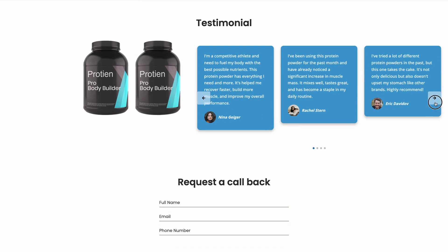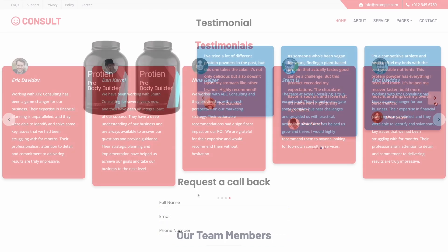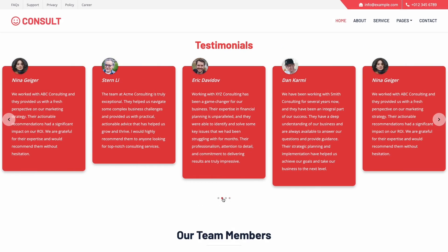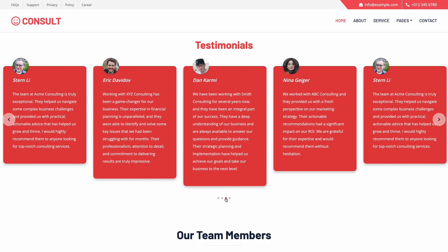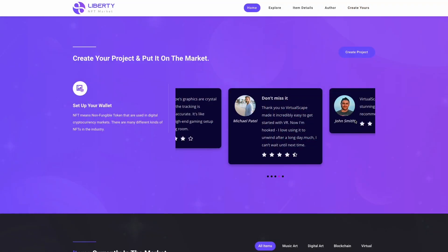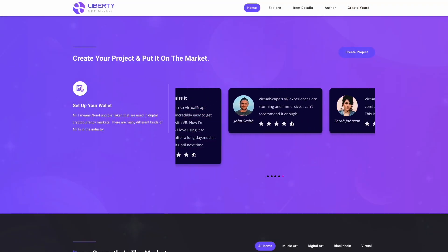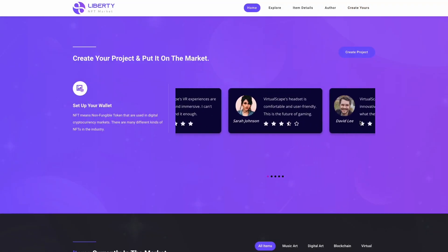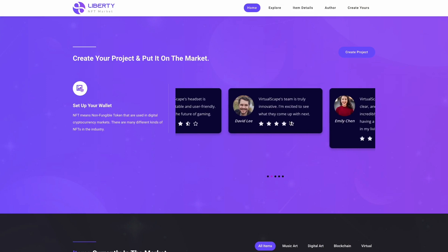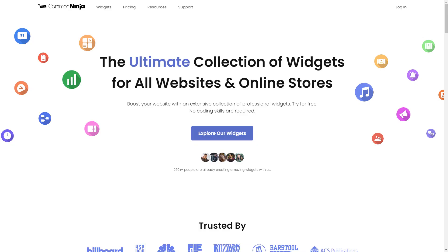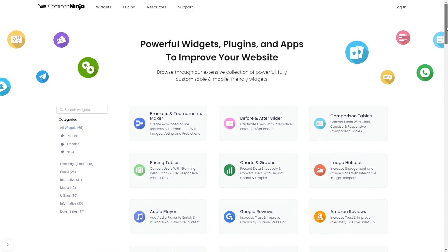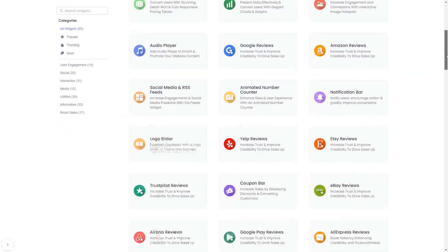The testimonial slider is a great addition to any website. To start, enter Common Ninja website. Choose your widget from our large collection of widgets.